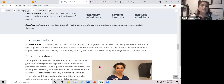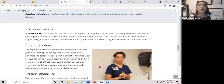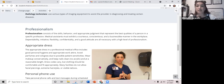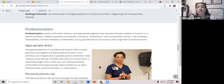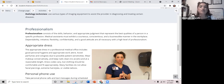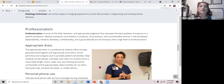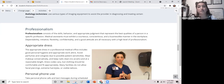Professionalism consists of the skills, behavior, and appropriate judgment that represent the best qualities of a person in a specific profession. I hope you guys watched the videos I shared — there was a whole 30-minute reel on professional skills, which came directly from the NHA website. Medical assistants and healthcare administrative assistants must exhibit courteous, conscientious, and business-like manner in the workplace. Dependability, initiative, flexibility, confidentiality, and a good attitude are all necessary with a high level of professionalism.